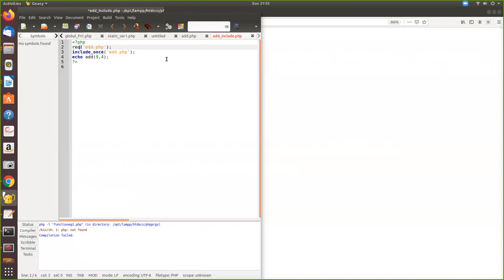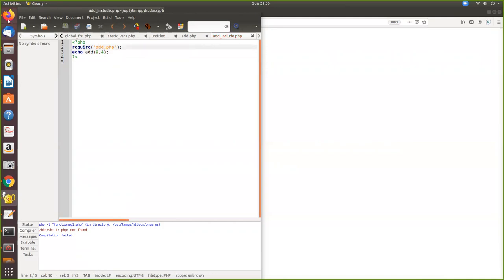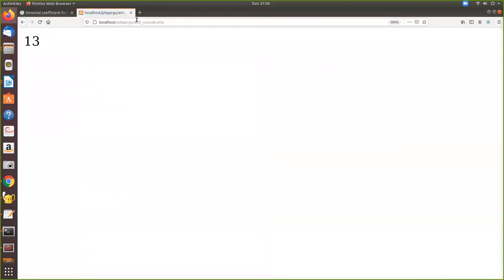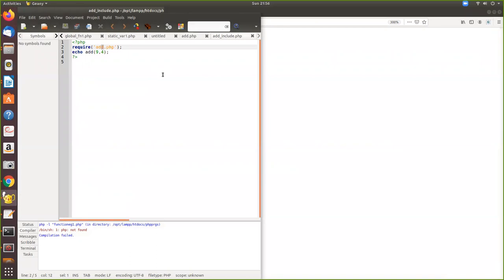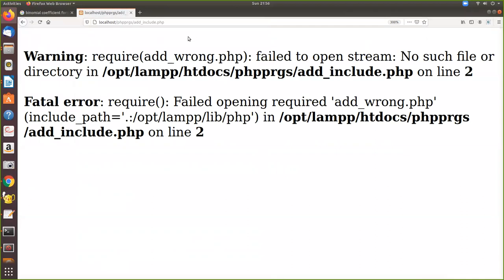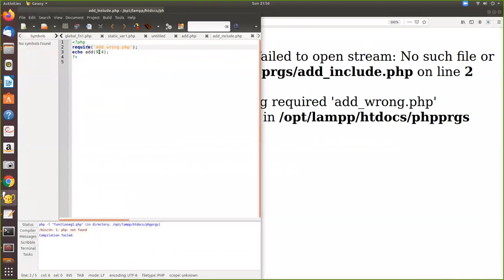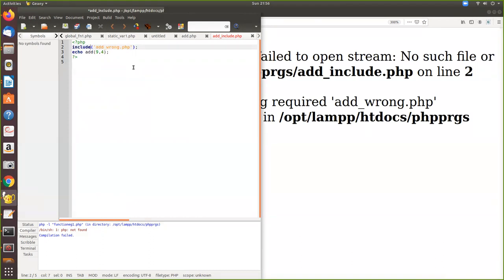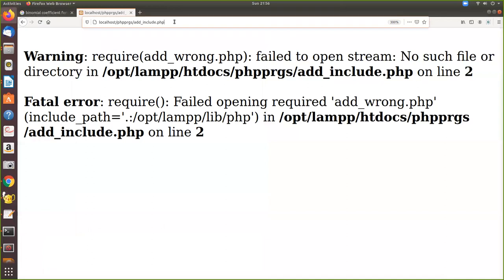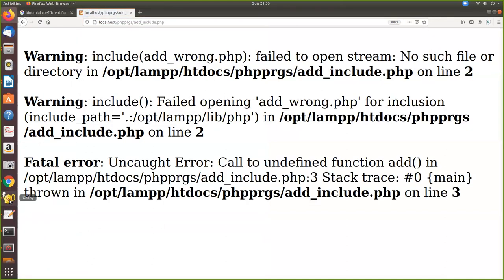Now let's see how require works. It does the same thing as include, but the problem is what happens when the file is not present. If I use a wrong filename like 'add_wrong.php' which doesn't exist, require generates a fatal error and stops execution completely — unlike include which would just show a warning and continue.